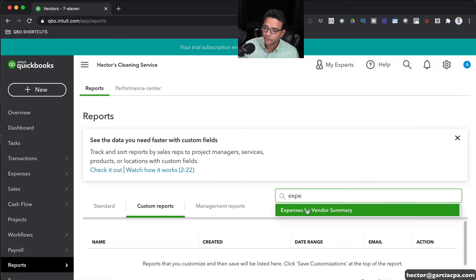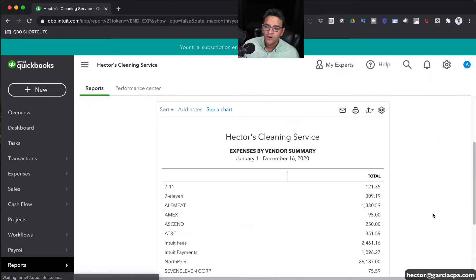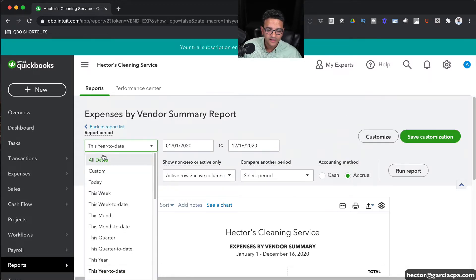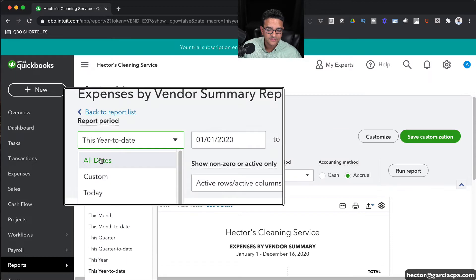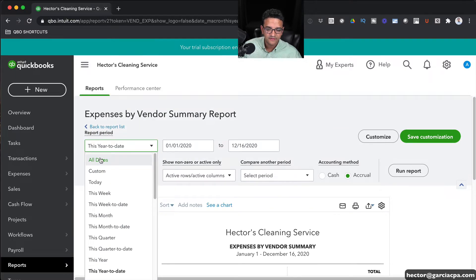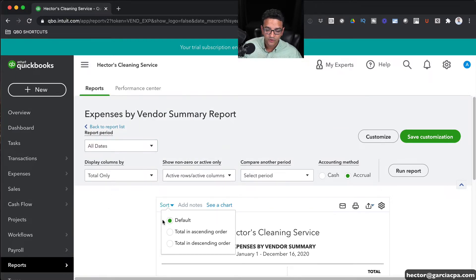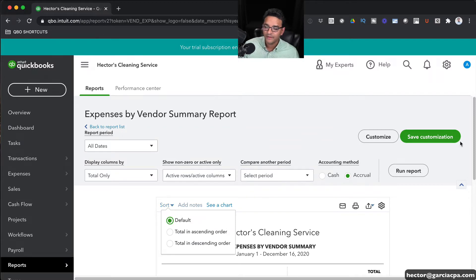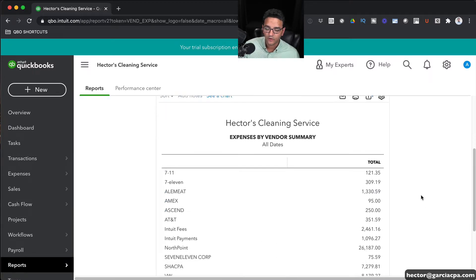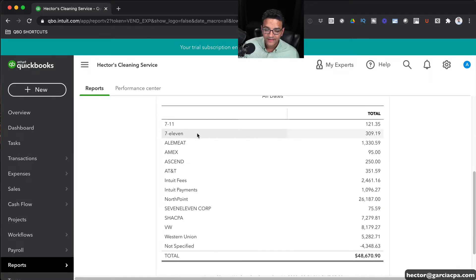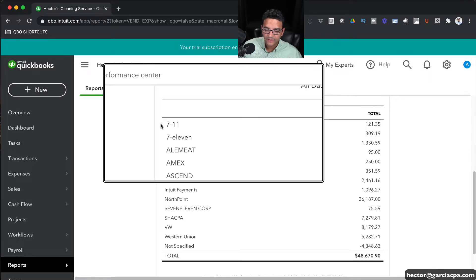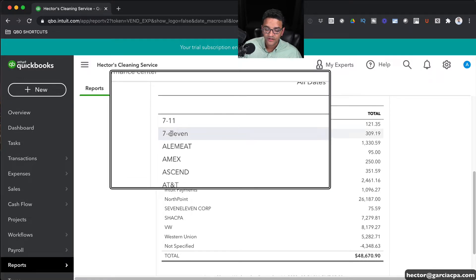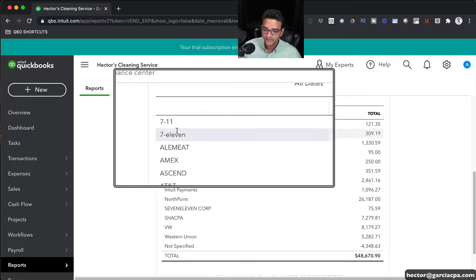I think it's a great report to use. When you pull in Expenses by Vendor Summary, you're going to want to click on Dates, All Dates for the reporting period. And then where it says Sort, we're going to use Default, so it uses Alphabetical Ordering and not Numerical Ordering. Then I can go down and potentially see which vendors are duplicated with similar names.